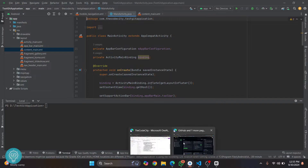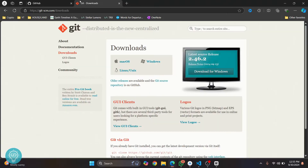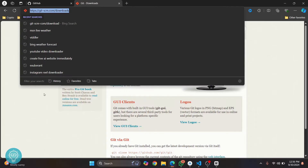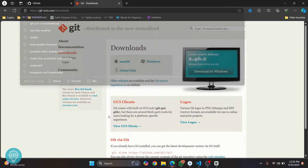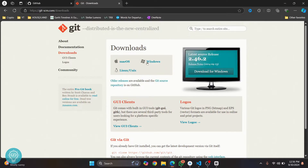To install Git, go to this URL: git-scm.com/downloads. I'll have this link in the description. Choose your preferred OS and then download and install it. If you want to see the whole process, check the link in the description below.